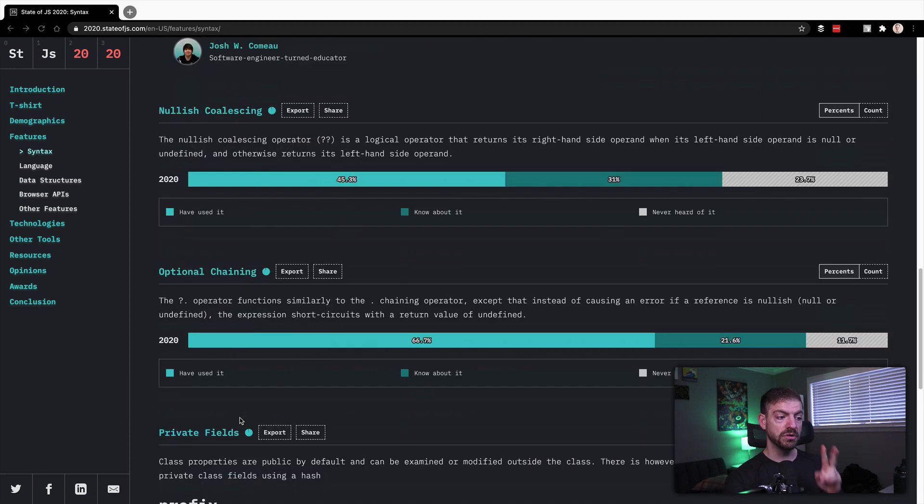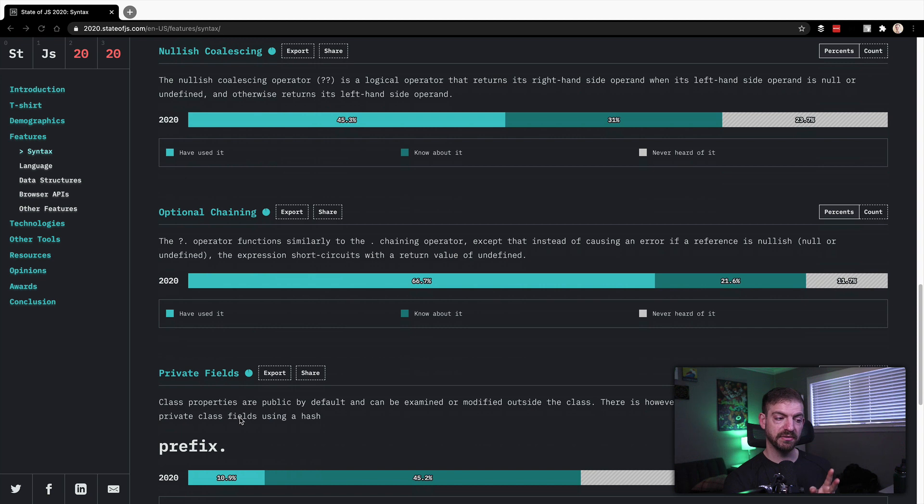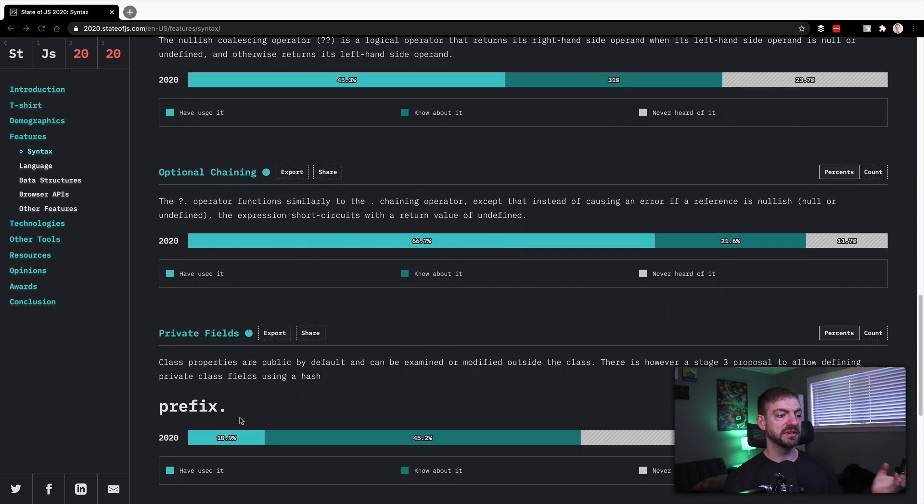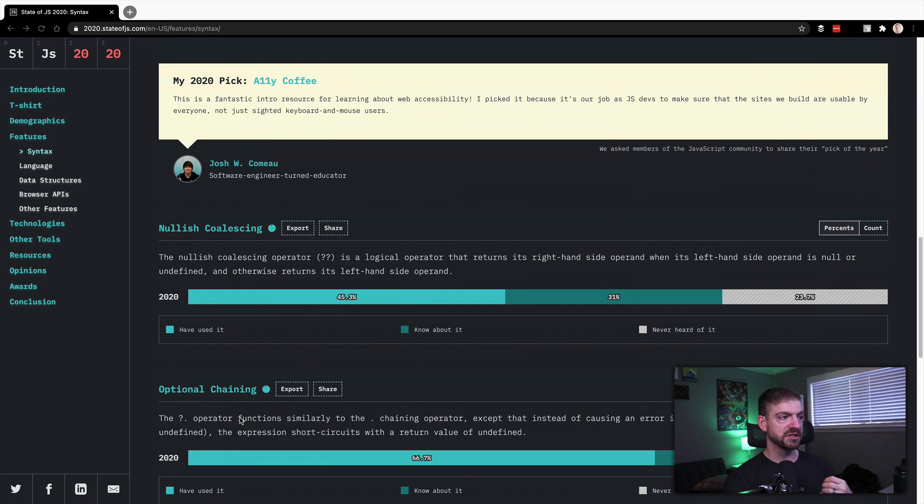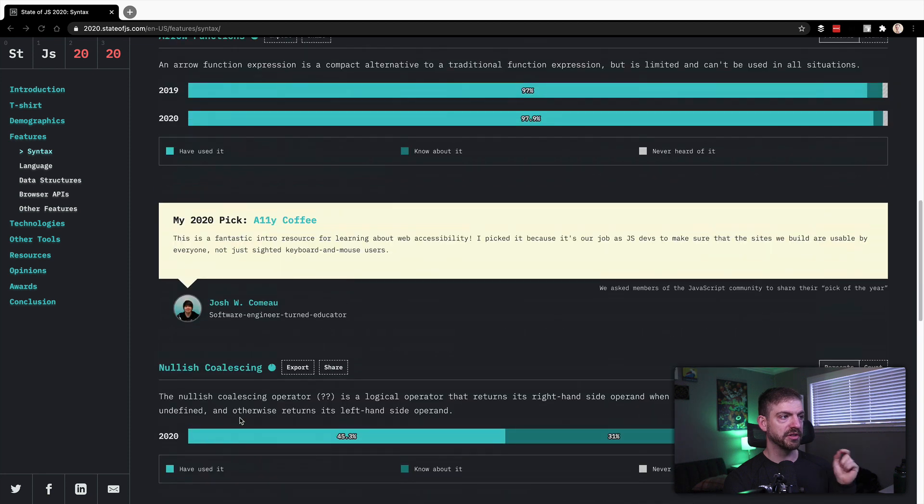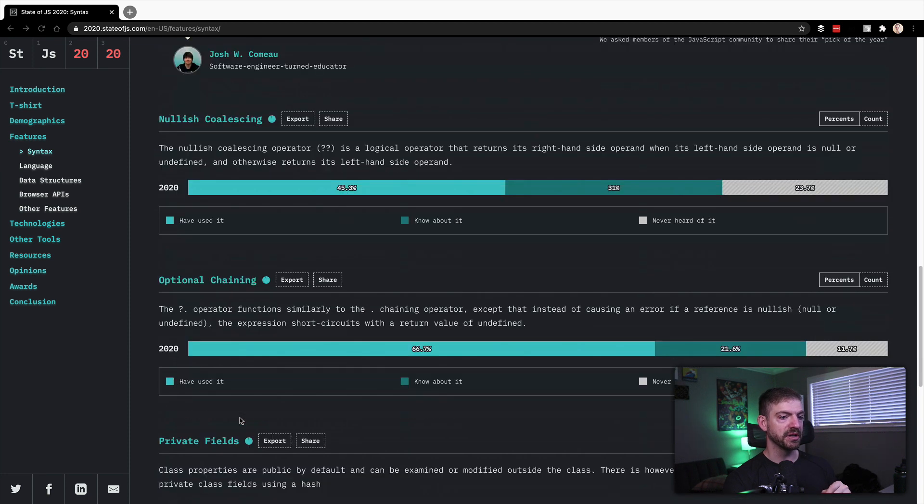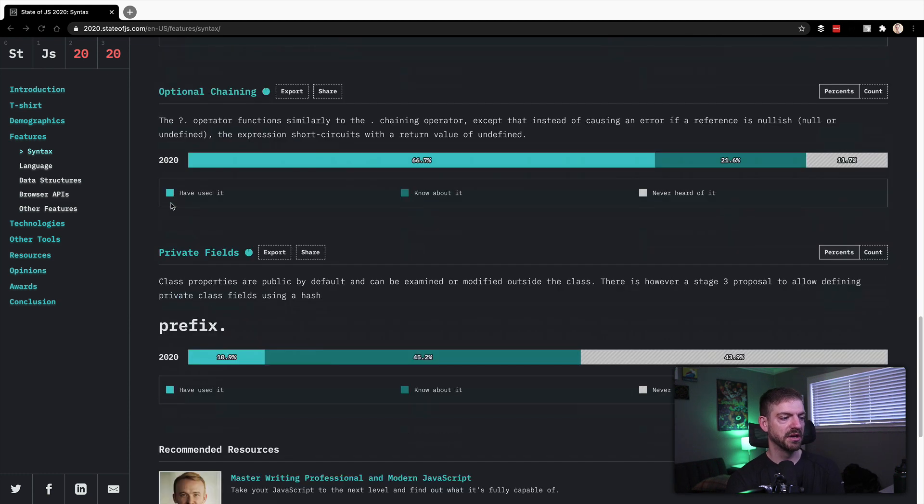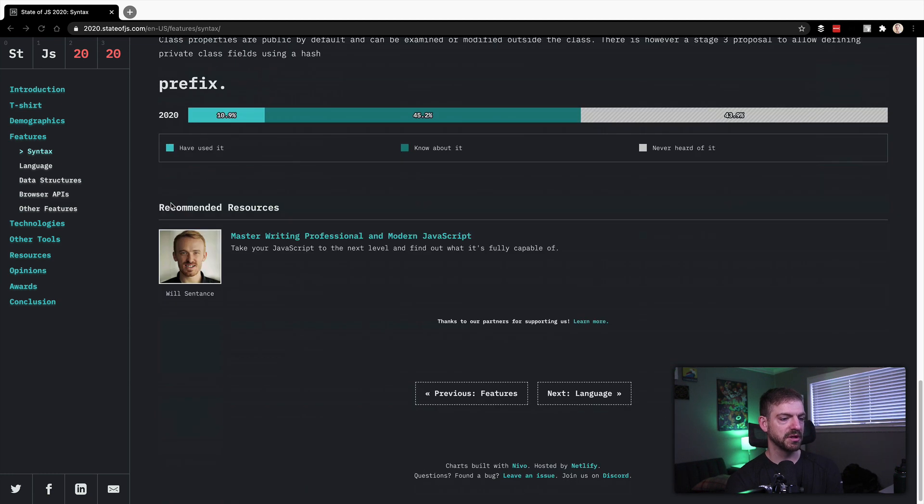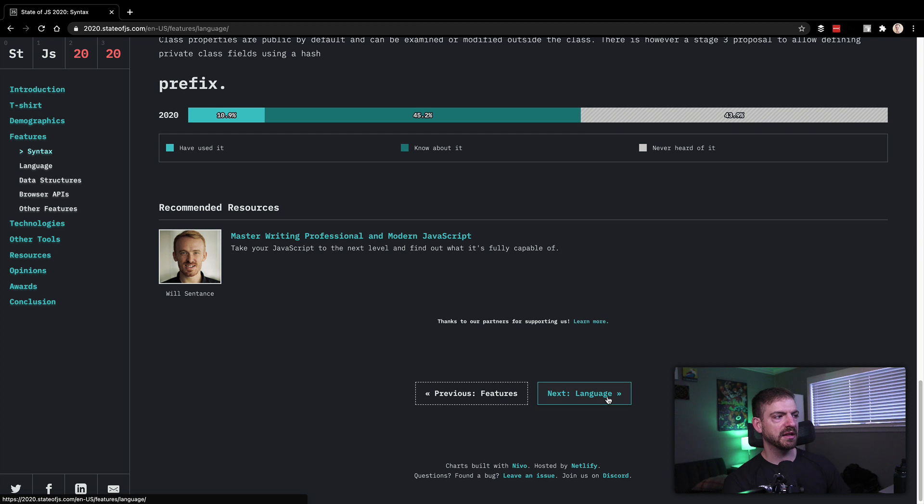Private fields is a new one I didn't even know about in classes. So these are new features of JavaScript, which is pretty cool that they're listed in here and have some awareness to them. You can see that there's no previous year results to compare to. So that's cool. Cool little syntax stuff in there.